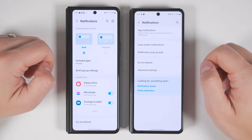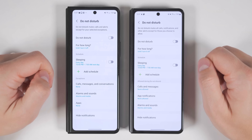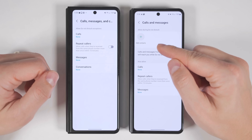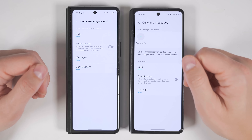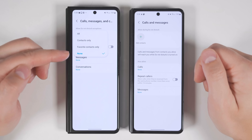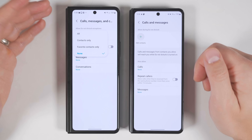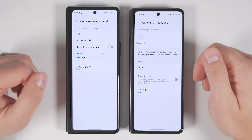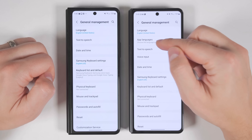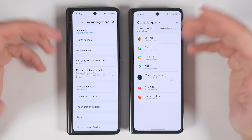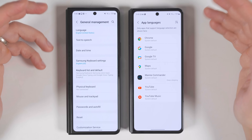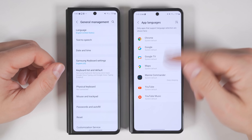In Notifications > Do Not Disturb > Calls and Messages, you now get the option to allow specific contacts to still reach you while Do Not Disturb is on. Previously you had to choose everyone, no contacts, or favorite contacts only — there was no option to allow just one or two contacts. Also in General Management, there's a new App Languages option that lets you have a different language for each individual application — a great feature for anyone who's multilingual.